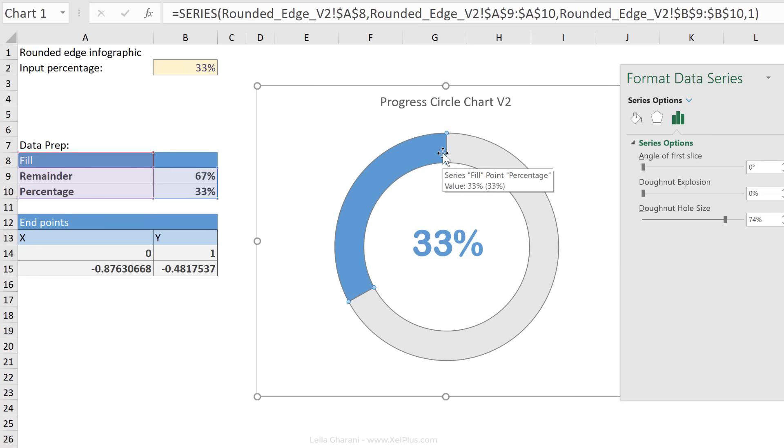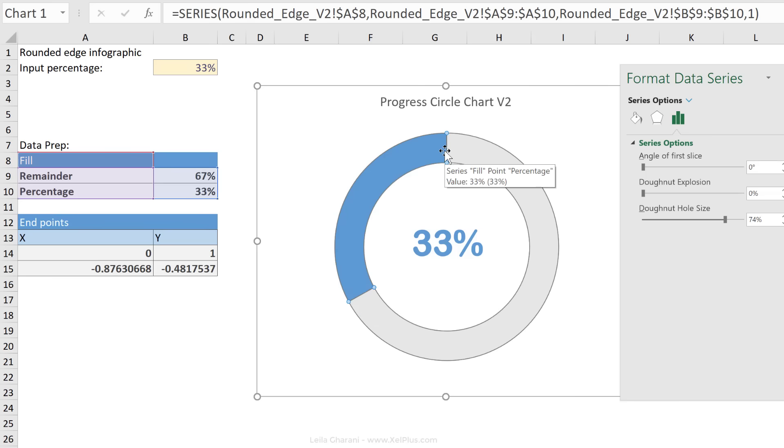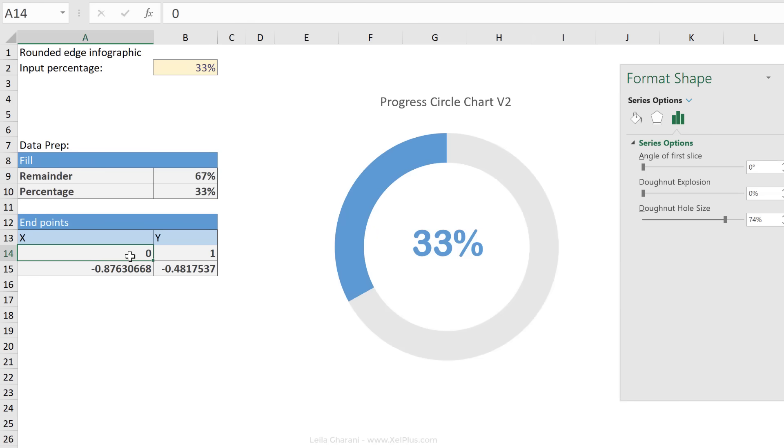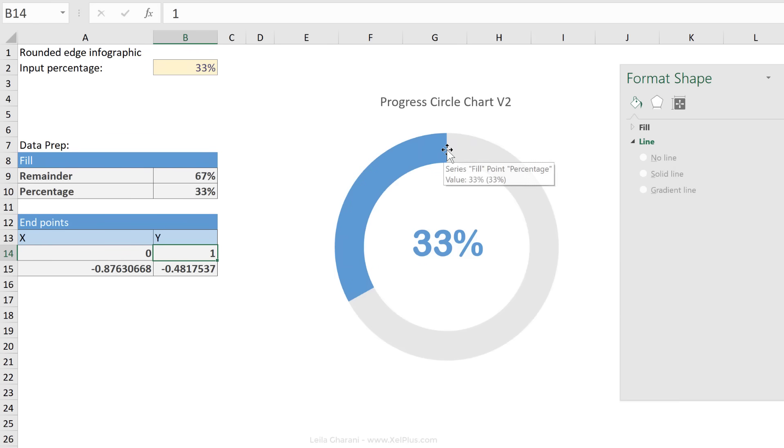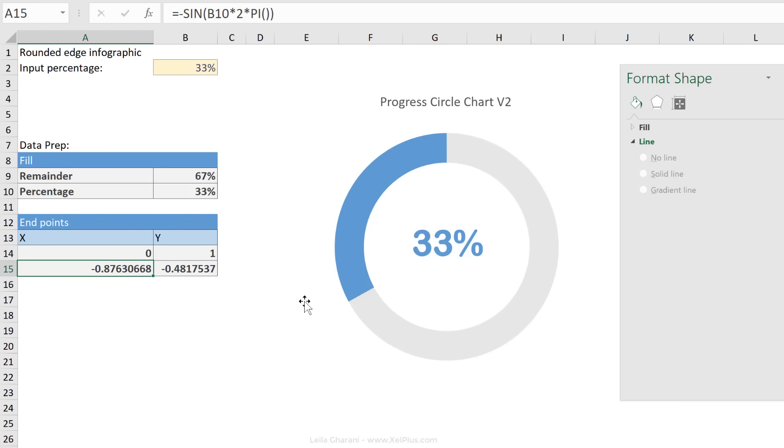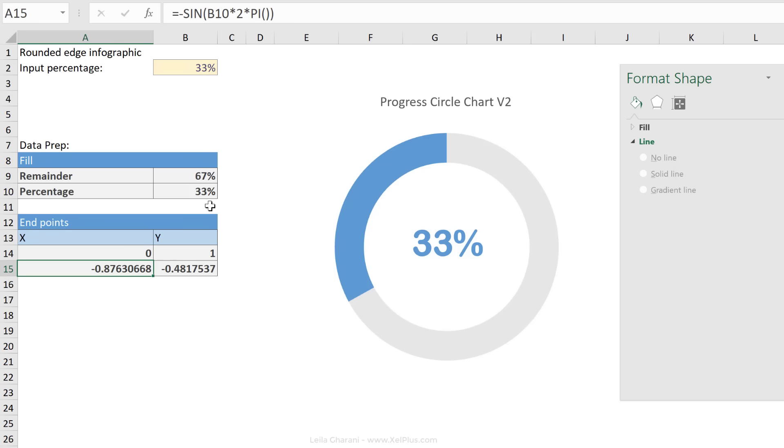The two points are going to sit on the edges here. Point number one is going to be up here, point number two is going to be down here. Point number one is always going to be fixed, and Sam has fixed it with an X of zero and a Y of one. So zero is going to be somewhere here in the middle, and one is going to be up here. Now for the second point, that's the difficult part.